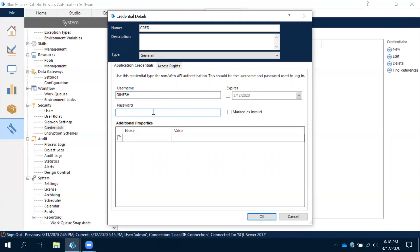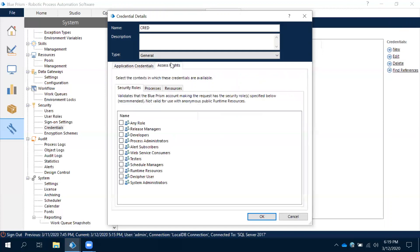You can give the password as well. You can also give the expiry. You have given credentials, but what is the advantage of this? Now come to access rights. You can see the security roles for which person you can give access to this.